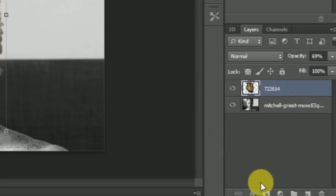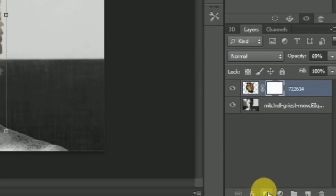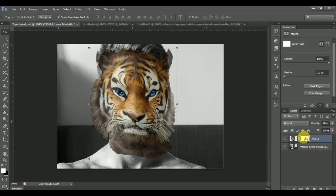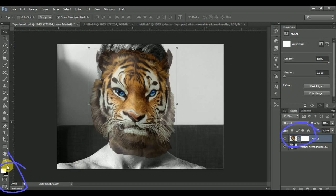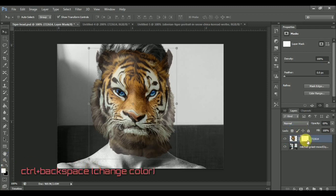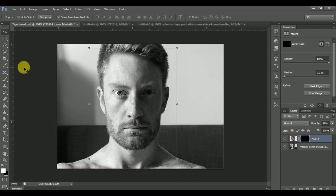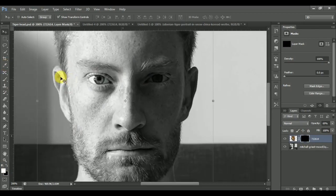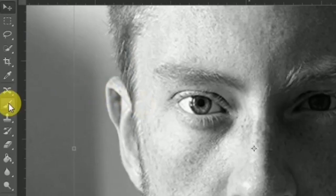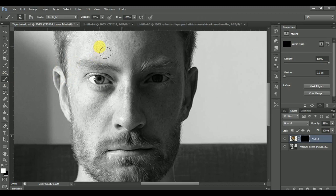Now click on the layer mask. After selecting the tiger head layer, make sure the foreground color and the layer mask color are different. If they are not, press Ctrl+Backspace to change the color. Then select the Brush tool and start morphing the face by painting over the layer mask.